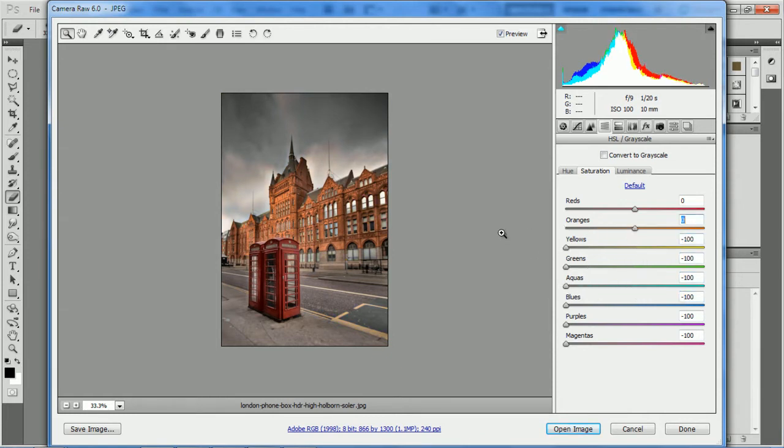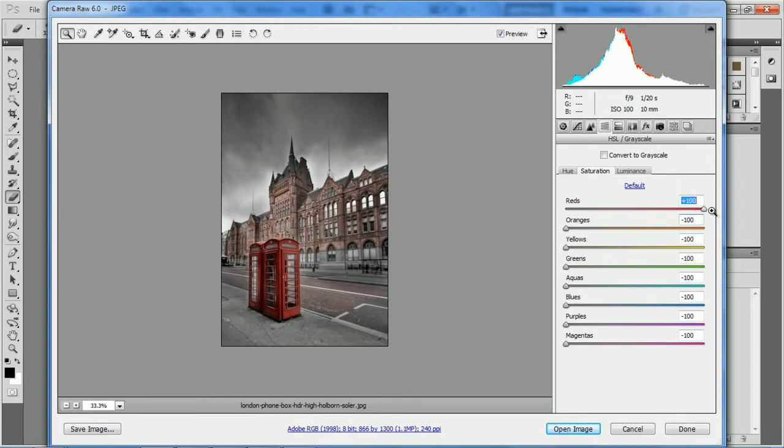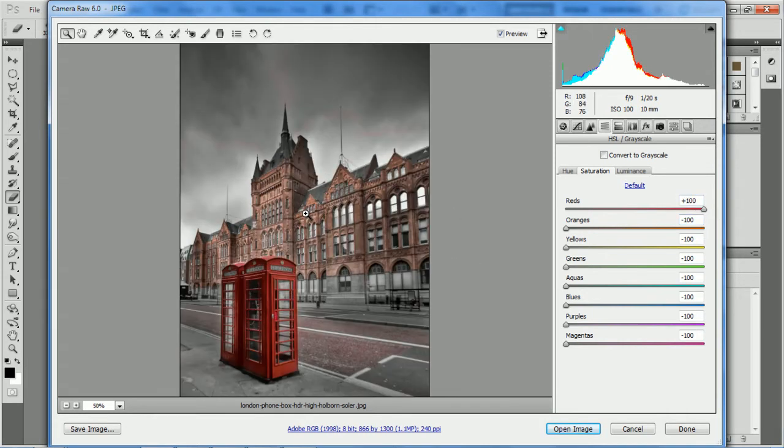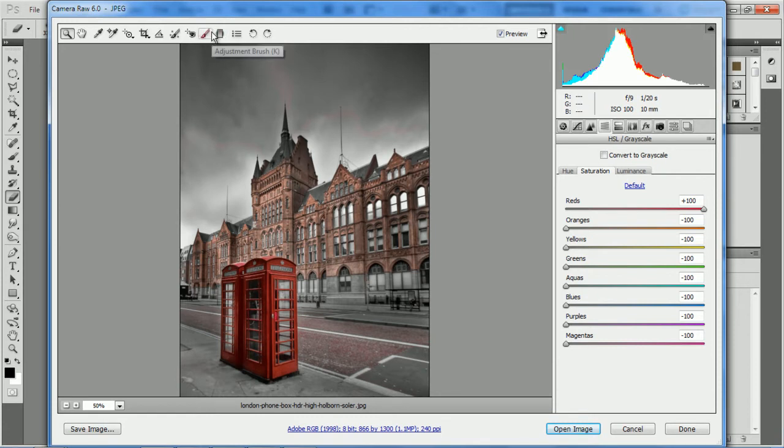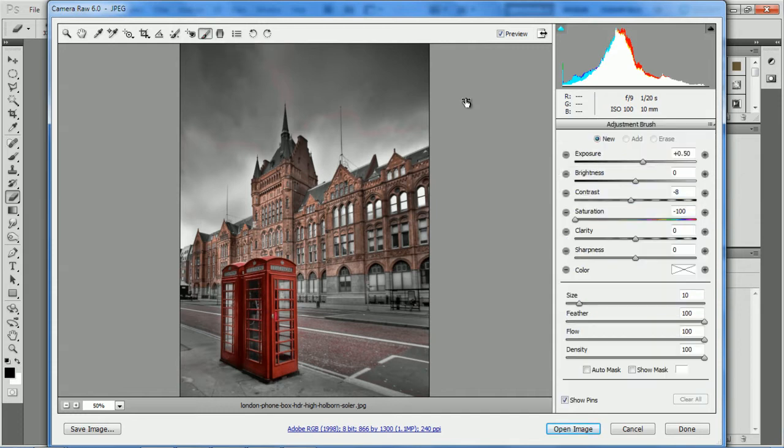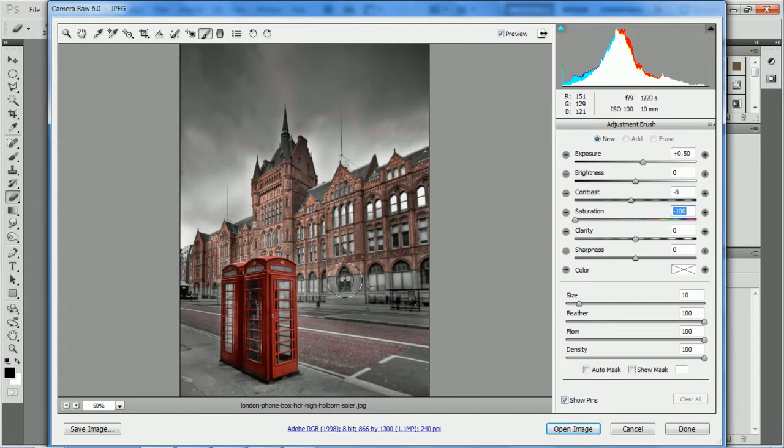As you can see, this building here has some red in it, so go ahead and grab your adjustment brush at the top here. This new tab over the right-hand side will open. Drag the saturation from zero or anywhere along here, all the way down to minus 100. You can make the size bigger just to make it quicker.